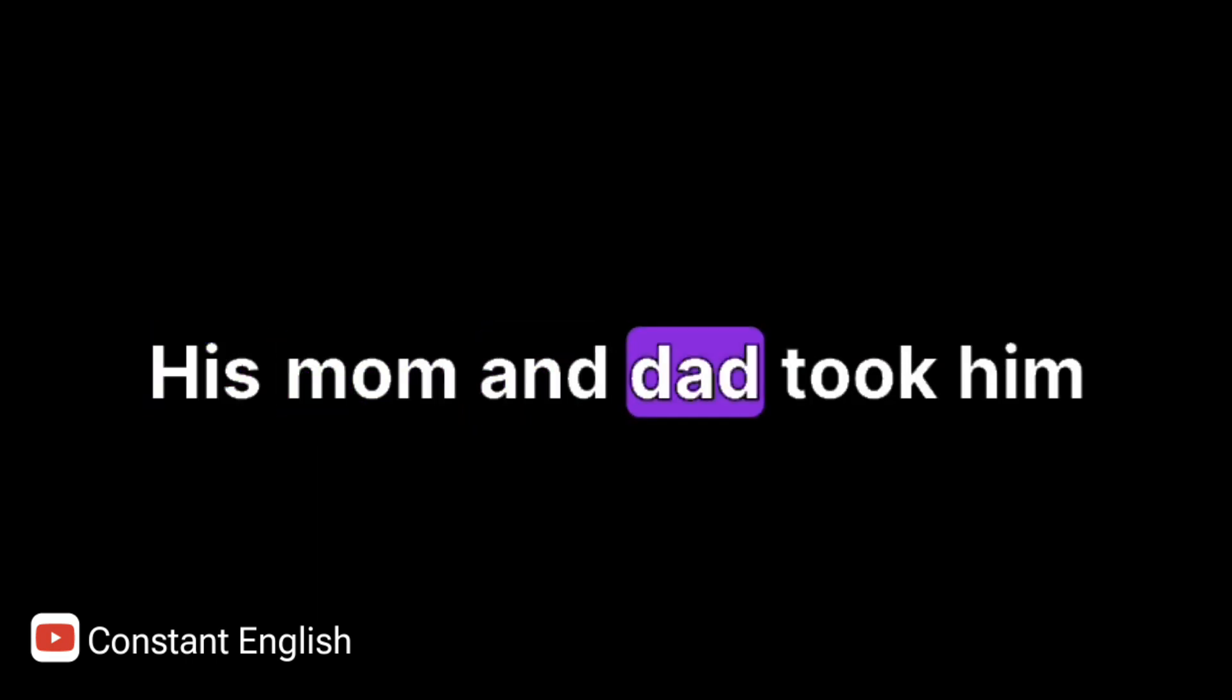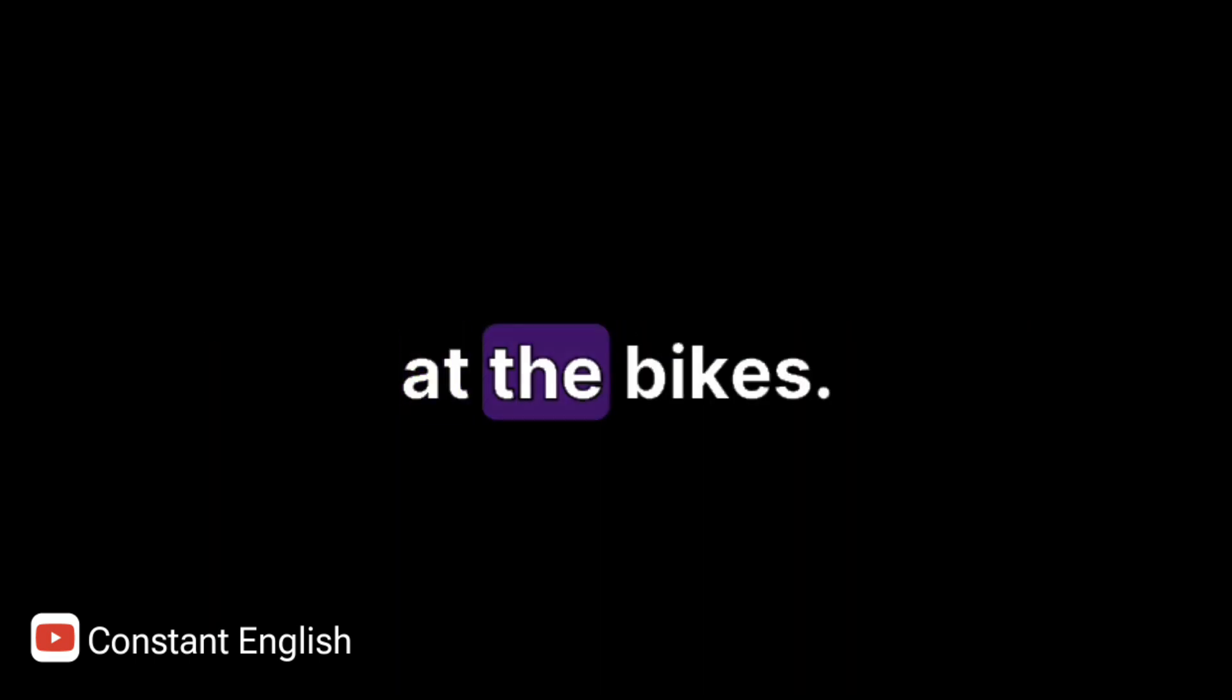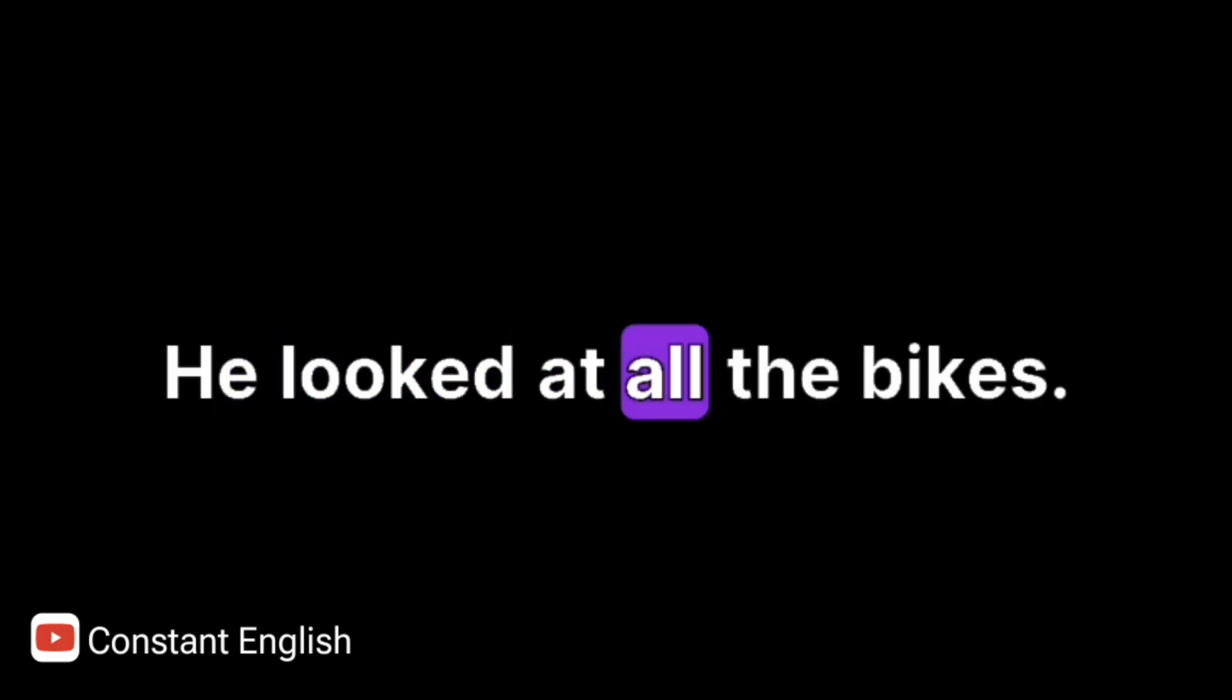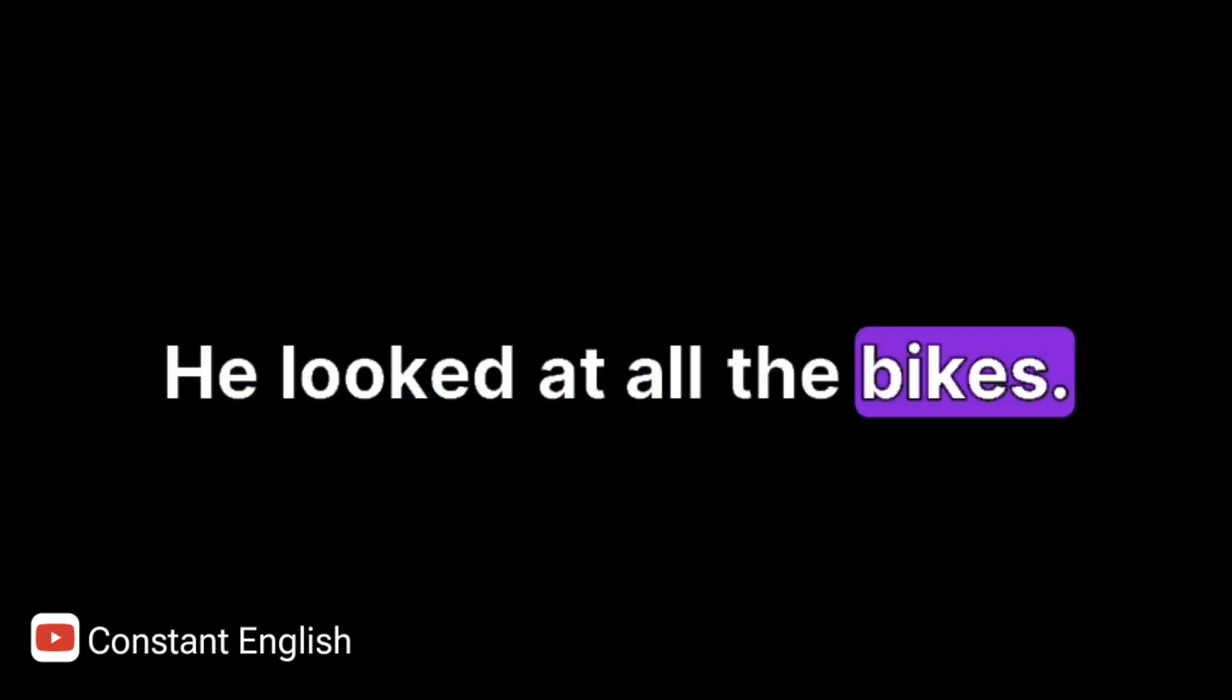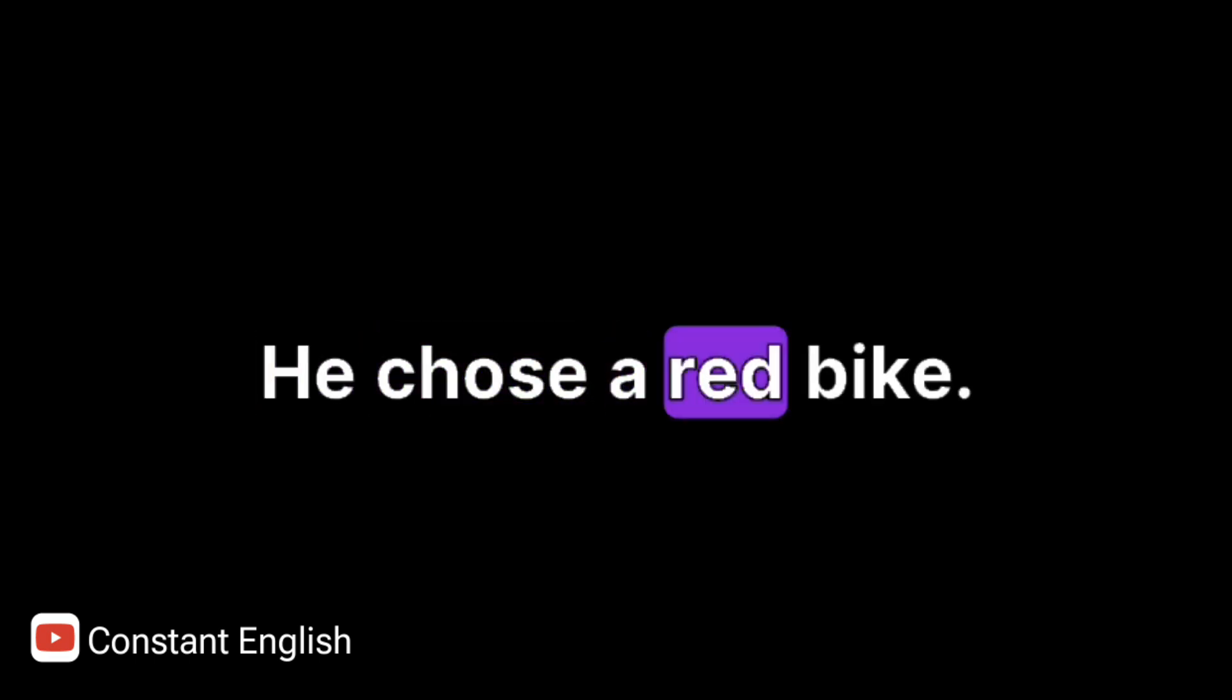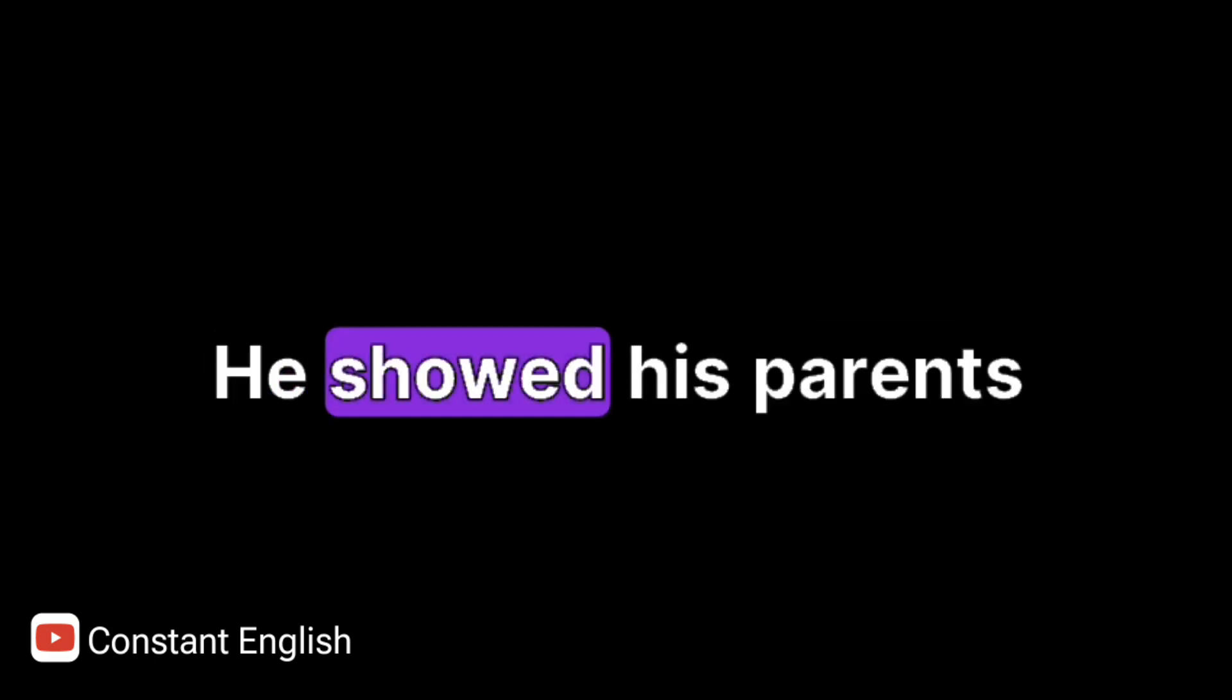His mom and dad took him to the bike store. They asked him to look at the bikes. He looked at all the bikes. He chose a red bike. He showed his parents.